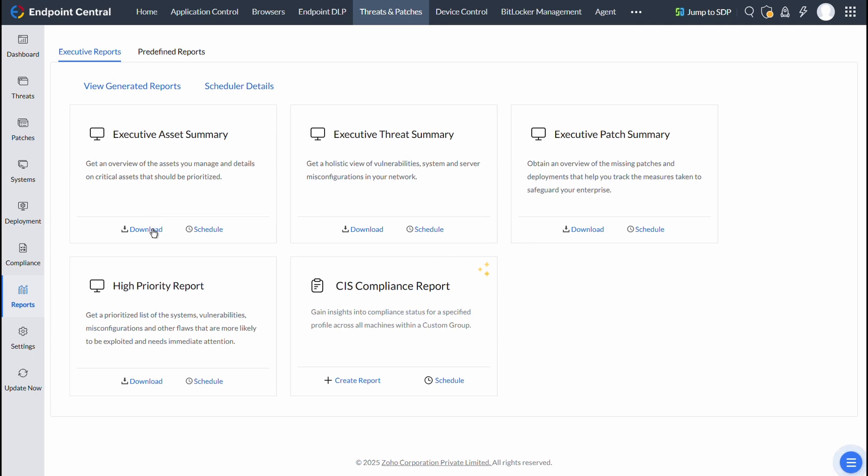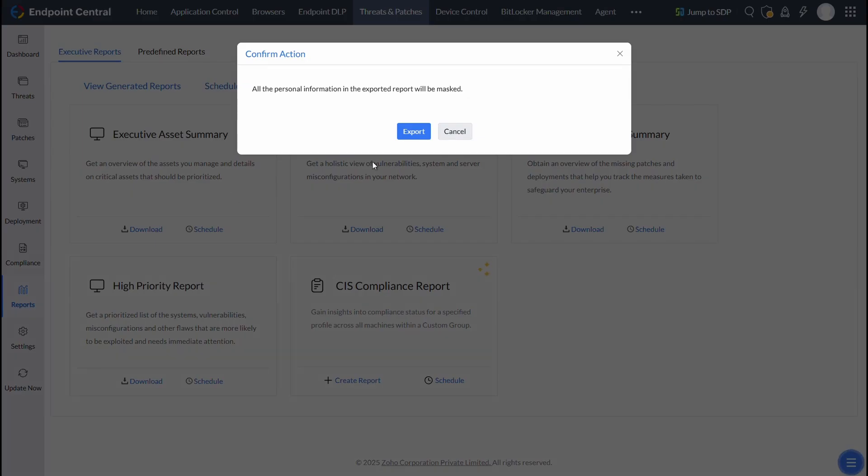To download any of these reports, click on Download, and then Export it.